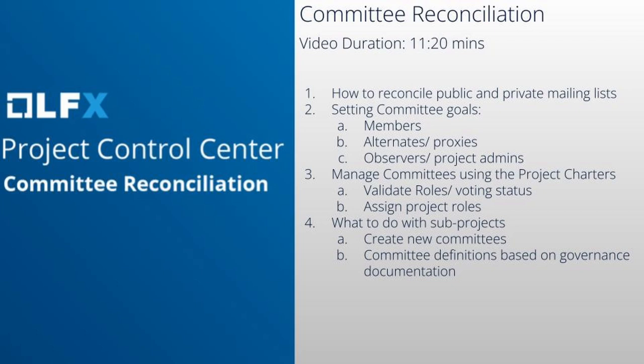Hello everyone. Today we'll be looking at the Academy Software Foundation project and going over how to properly review the committees listed in PCC.